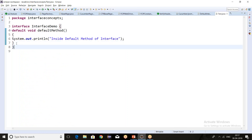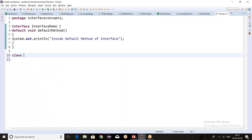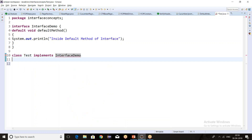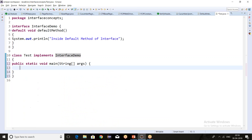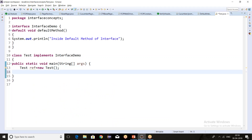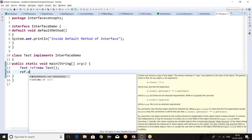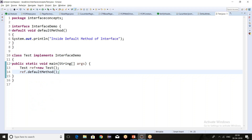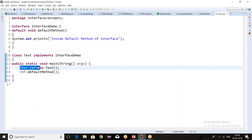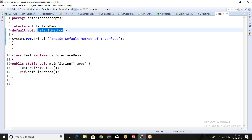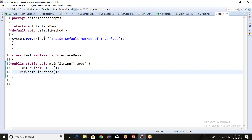Now let's create the implementation class — let's say Test — which implements InterfaceDemo. Let's create the main method and create an object: Test ref = new Test(). We can call the default method using this reference. The class Test is implementing the interface demo, and inside the main method I have created the object of Test class and I am calling the default method of the interface.